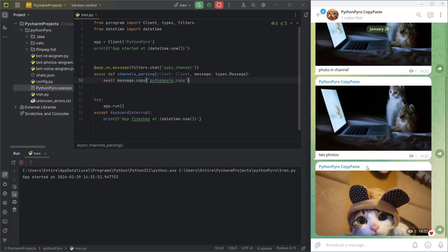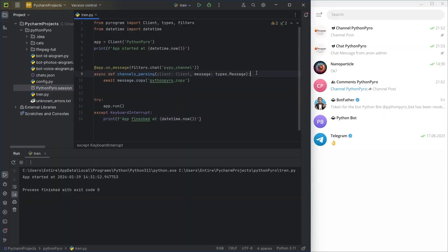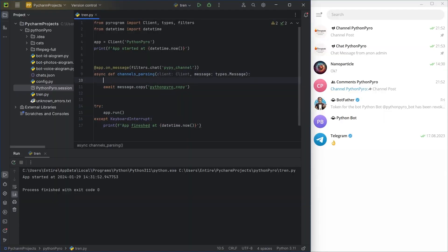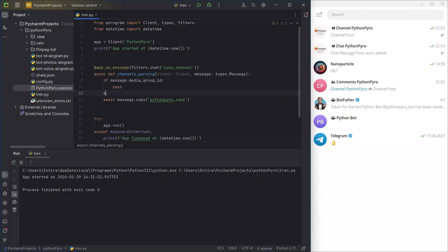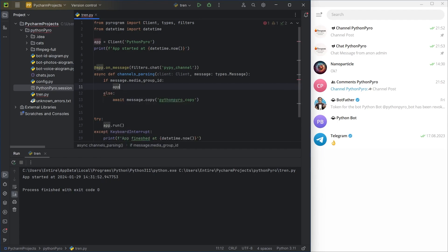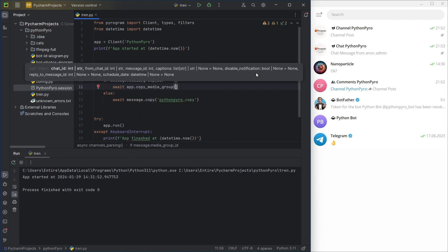In Telegram, each media is a separate message, but they can have a common attribute, media group ID, which links them together. Therefore, media groups need to be copied differently. Using an if-else statement, I'll write two message handling scenarios, for media groups and regular messages.